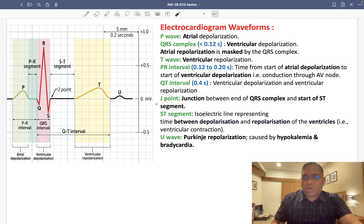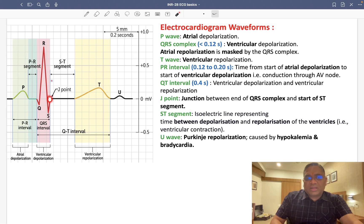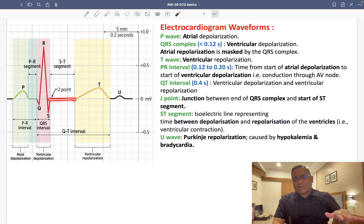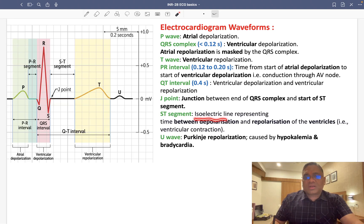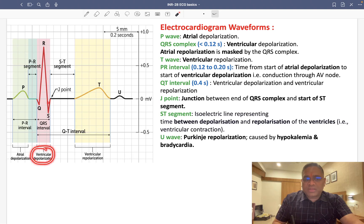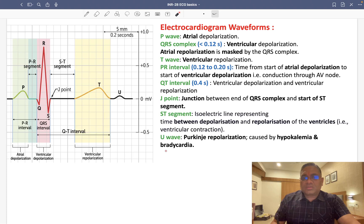The J point is the junction between the end of the QRS complex and the start of the ST segment. The ST segment is isoelectric — flat — representing the time between ventricular depolarization and repolarization, basically the time when the ventricle is contracting.